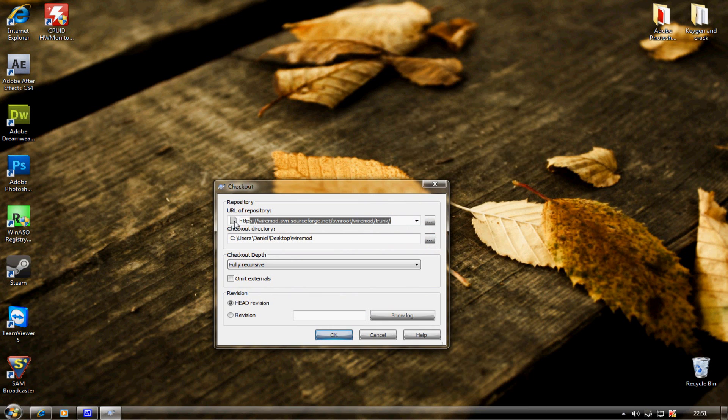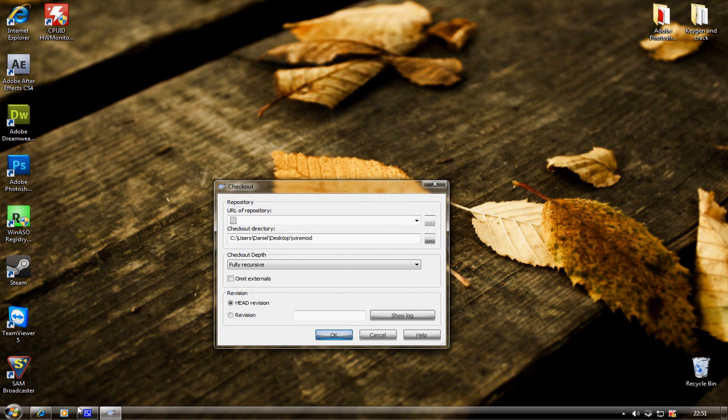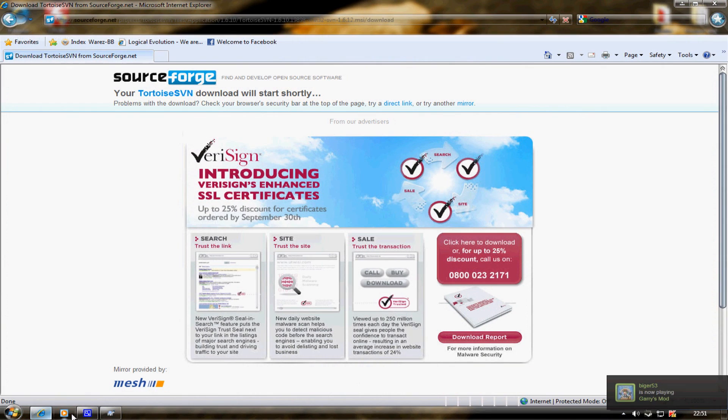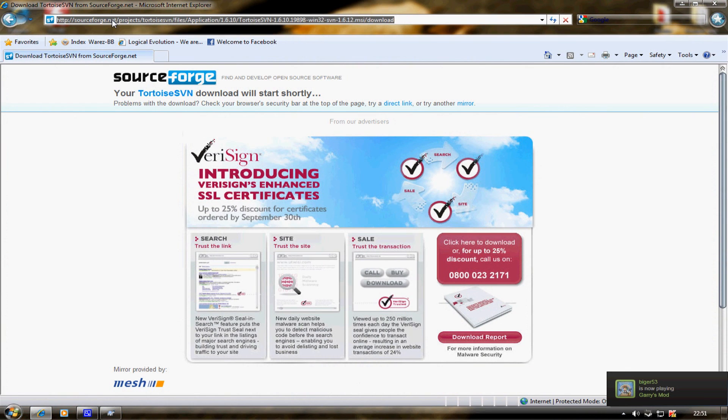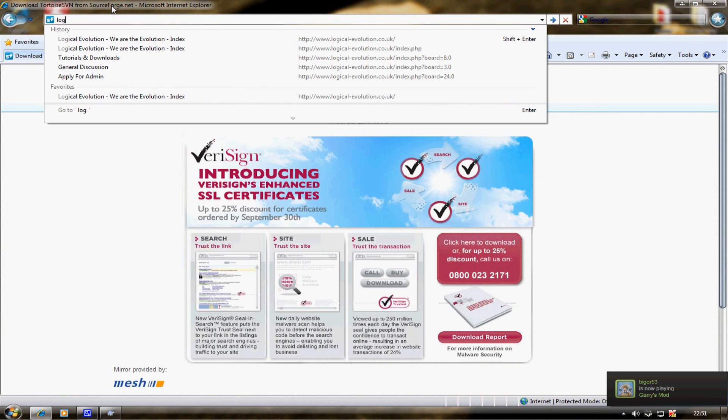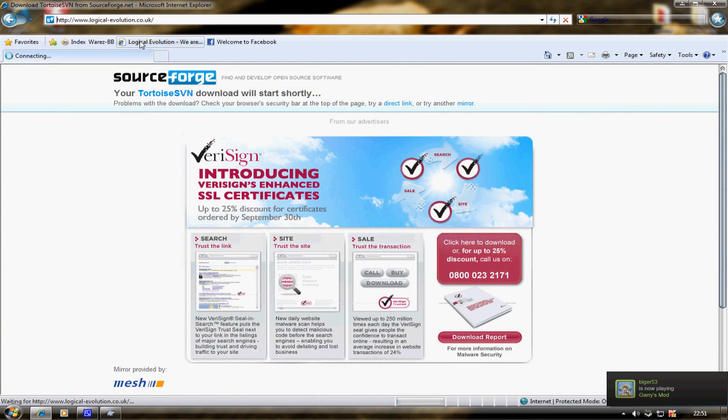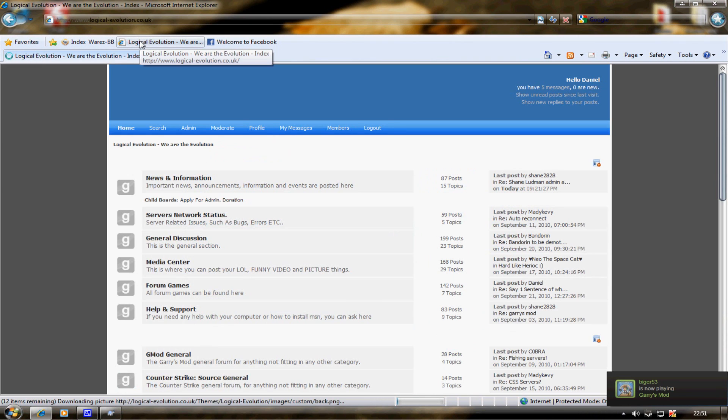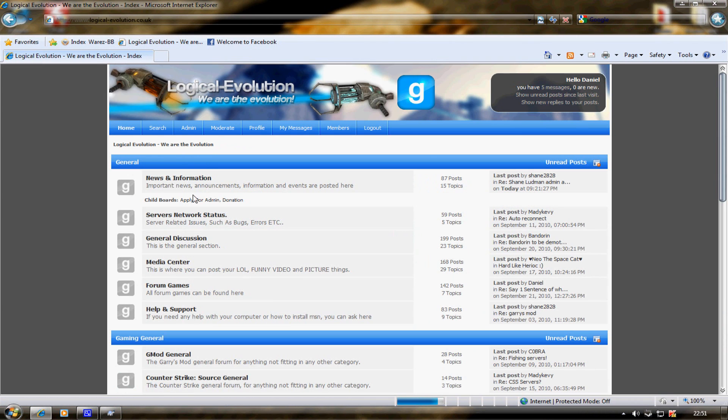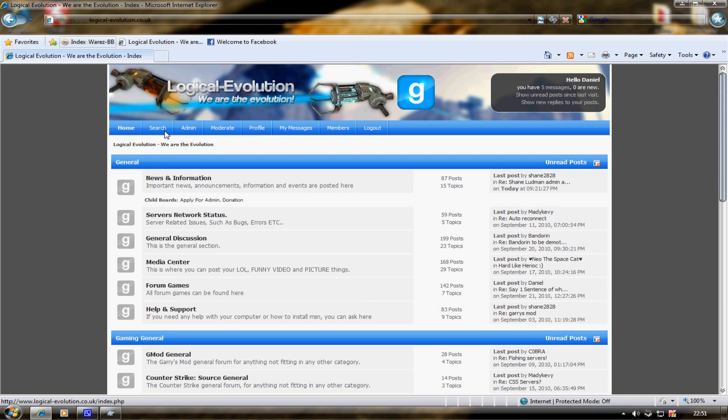Then you see this thing here. Hold on, I'll tell you where to get the link from. Go to logicalevolution.co.uk and I'll post a link in the description.